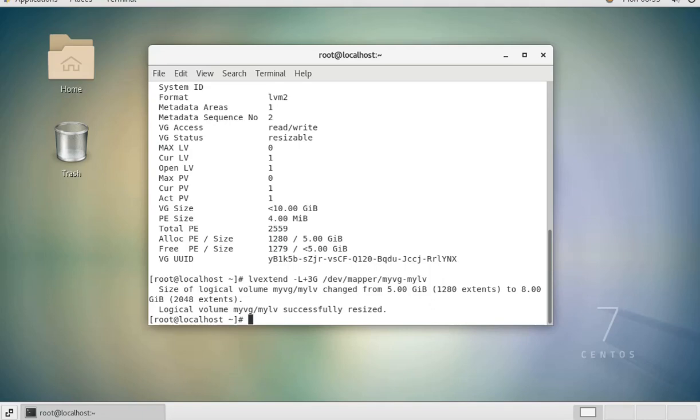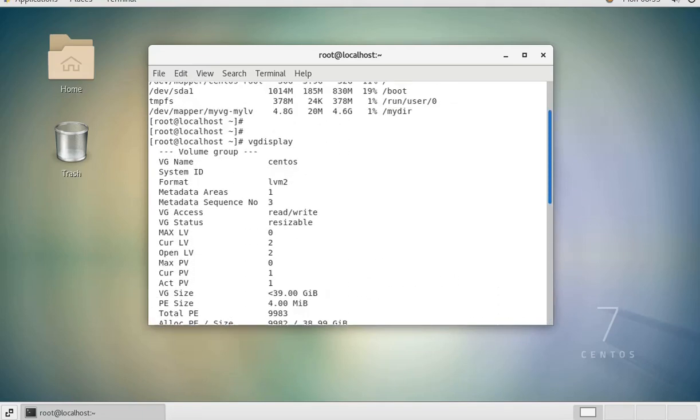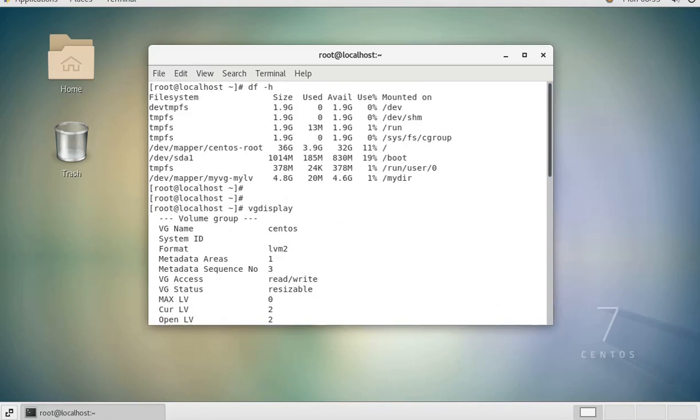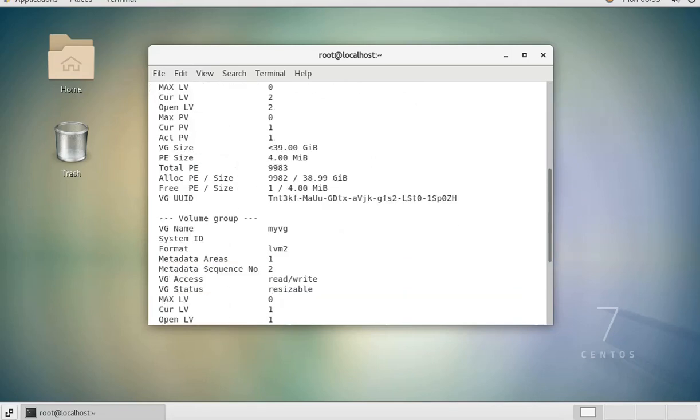So that's the one that we want to expand. If we press Enter, the drive has been successfully expanded. You can see in the past it had 4.8 gig, that was its size, but now...